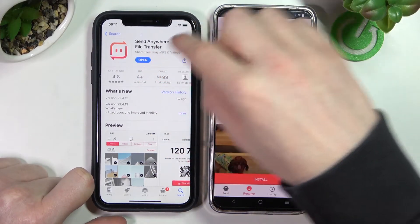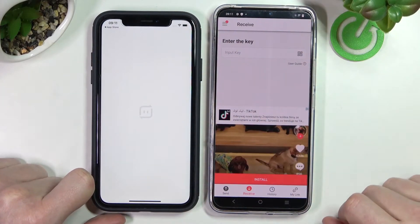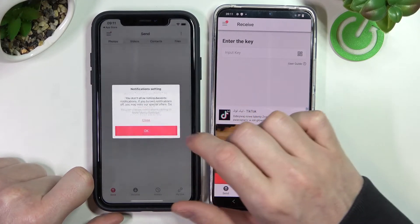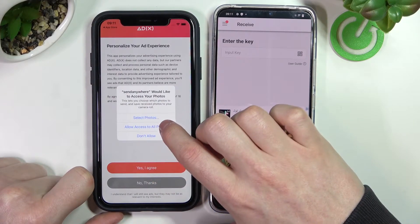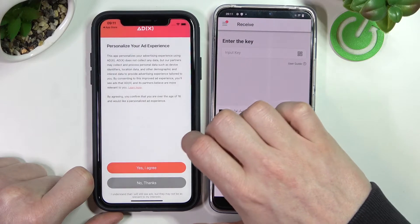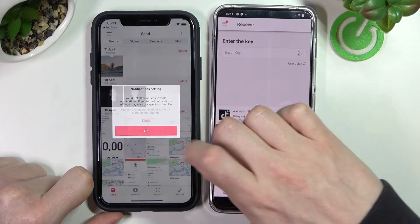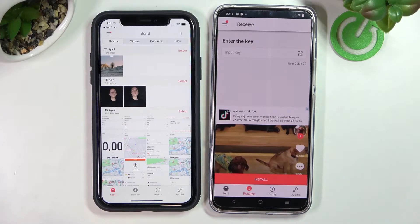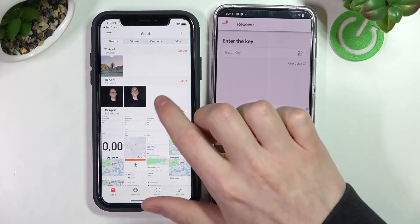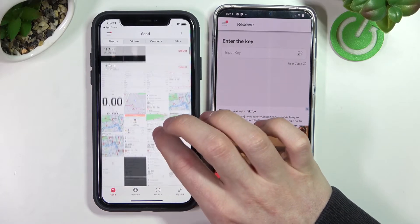Now open the Send Anywhere app on our iPhone as well. We'll need to grant more access and permissions on our iPhone, so let's do that. And the app is ready. So here we're going to go to Send and select the things that we want to send.